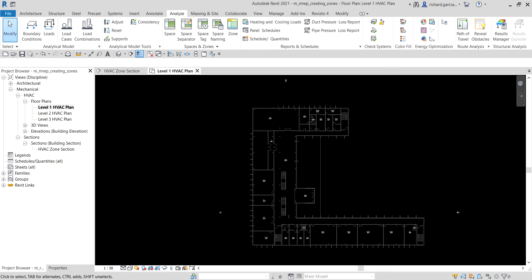Welcome back, Learning with Rich here. In this video, after learning how to place spaces in our project, we're going to learn how to place zones. Zones in Revit allow you to use diversities in the analytical model and size equipment appropriately. In a project, you add zones and assign spaces to them for controlling the spatial environment.